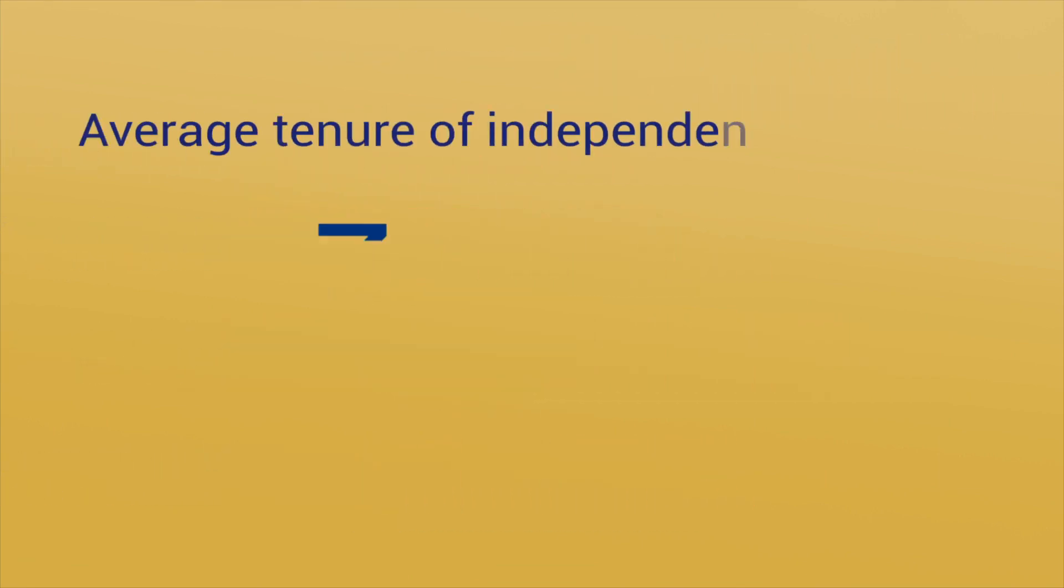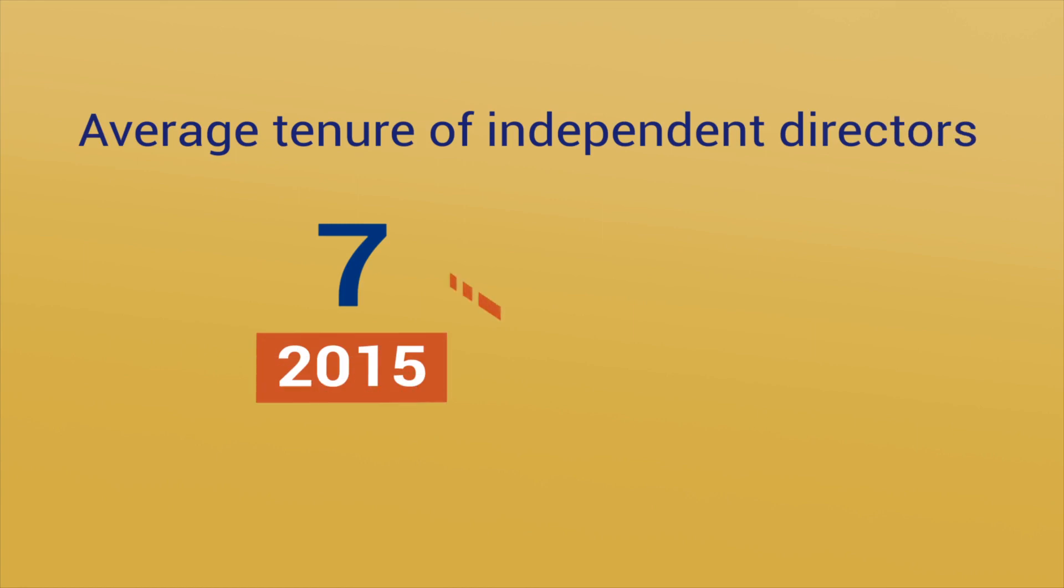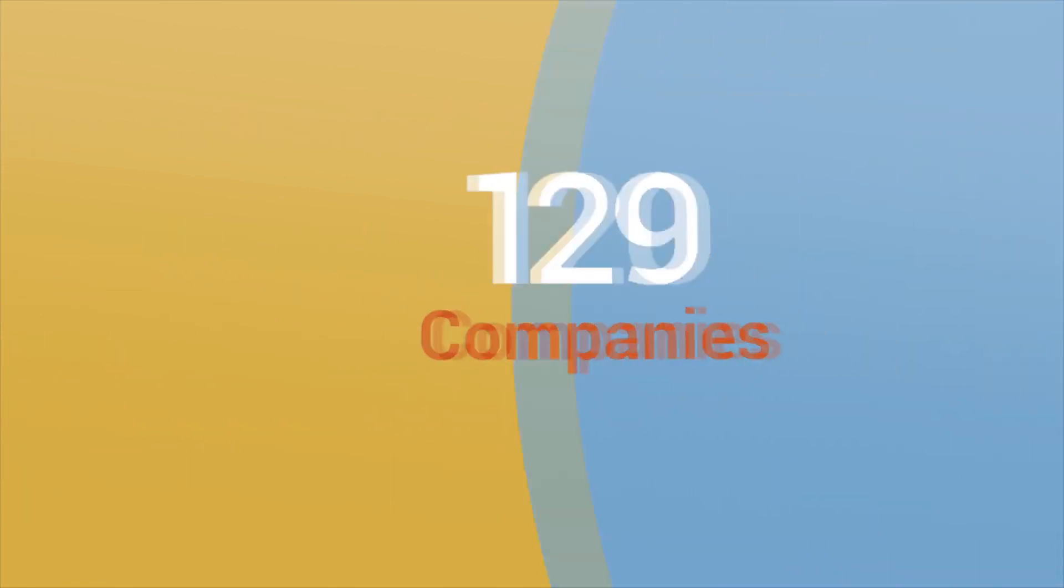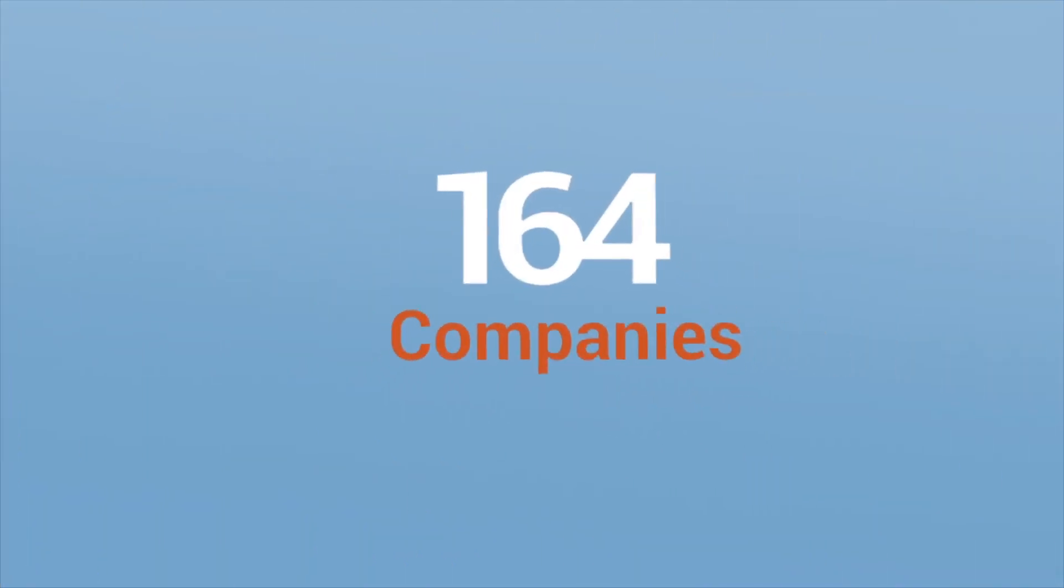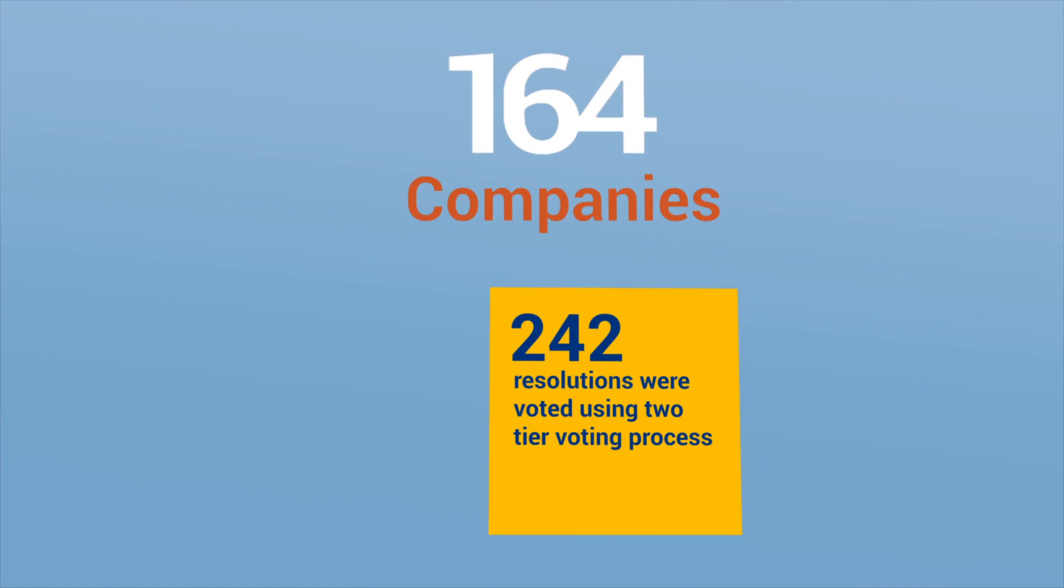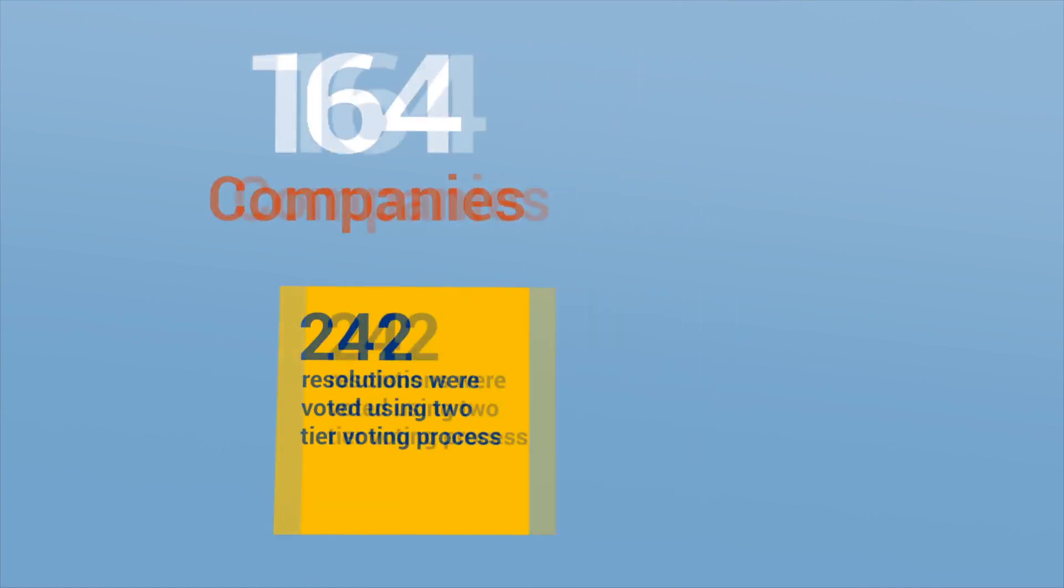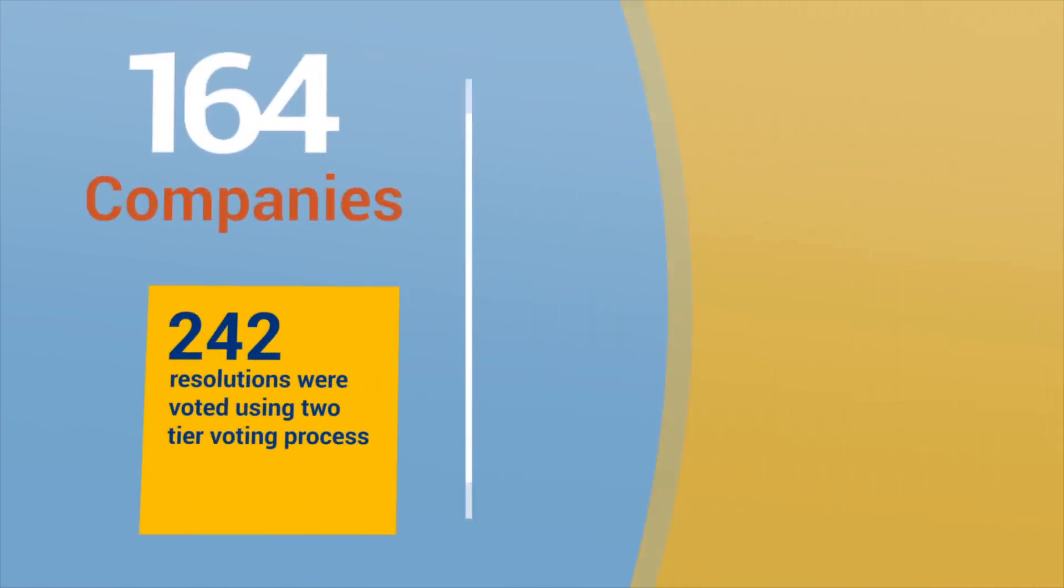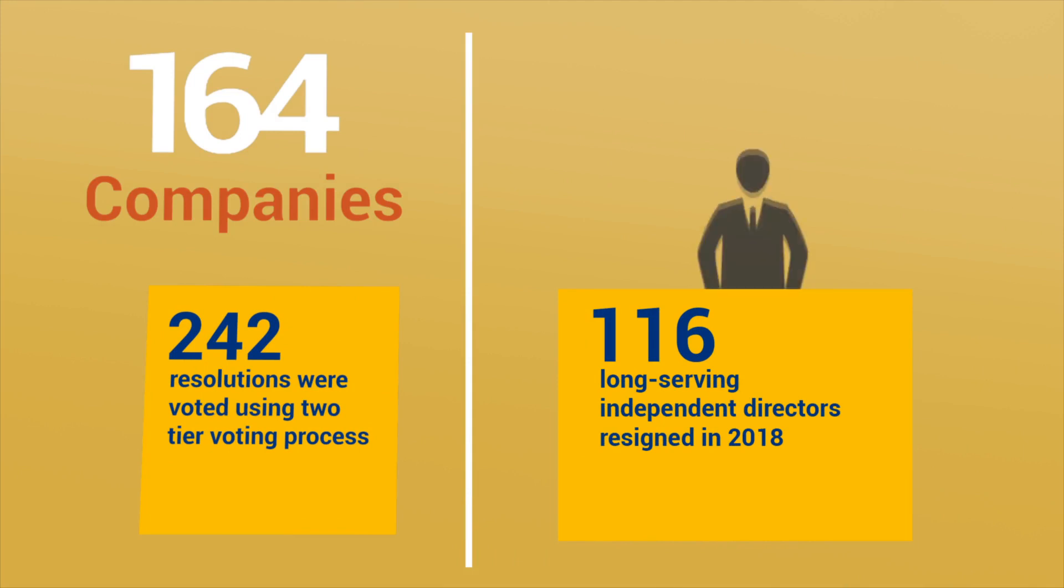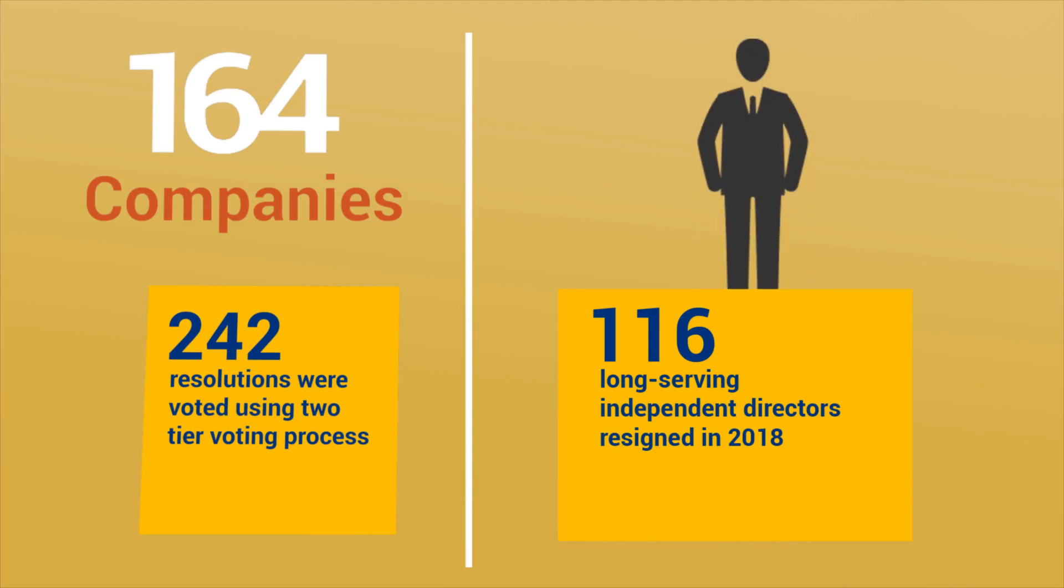The average tenure of independent directors reduced from seven years in 2015 to five years in 2018. 164 companies have used the two-tier voting process to retain independent directors with tenure of more than 12 years. This demonstrates greater scrutiny by boards and shareholders on the retention of long-serving independent directors.